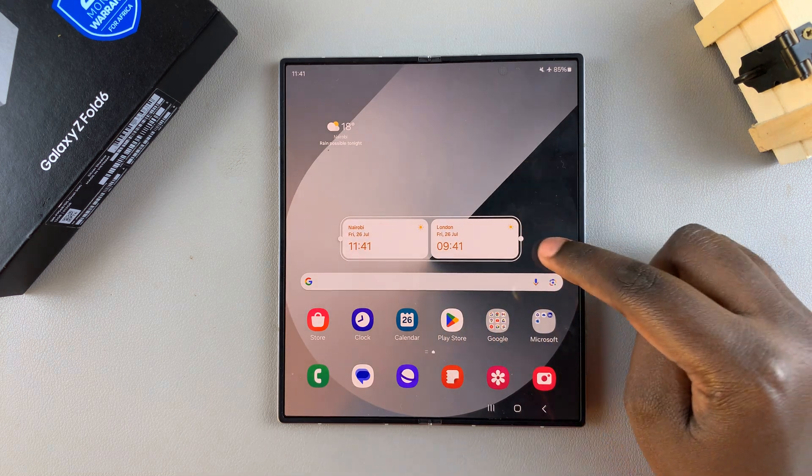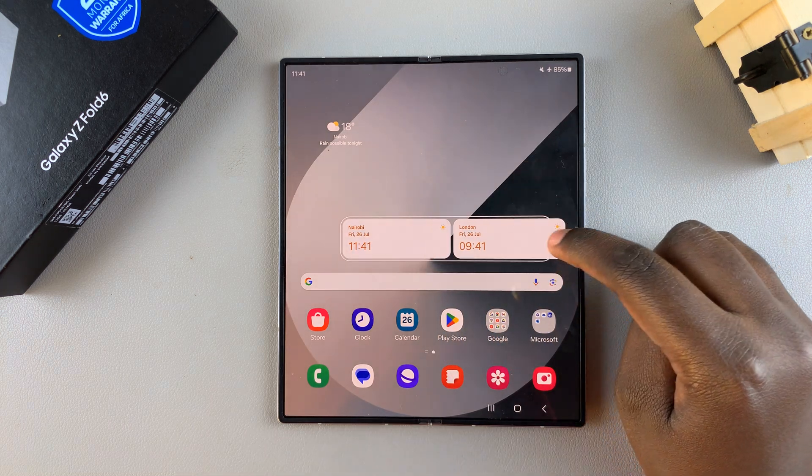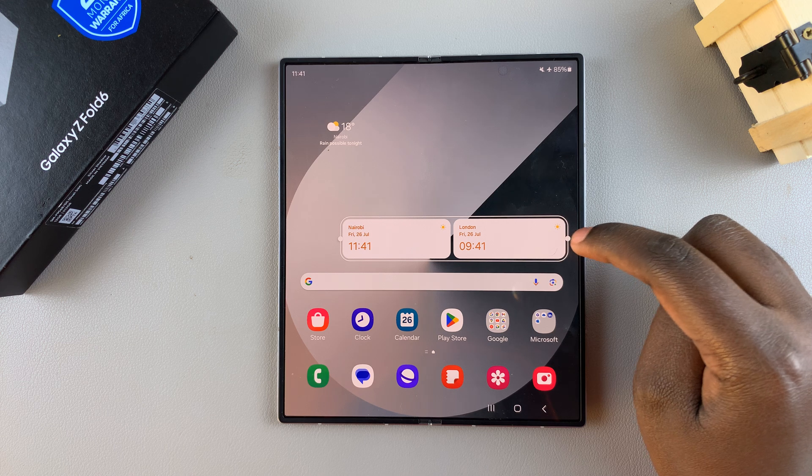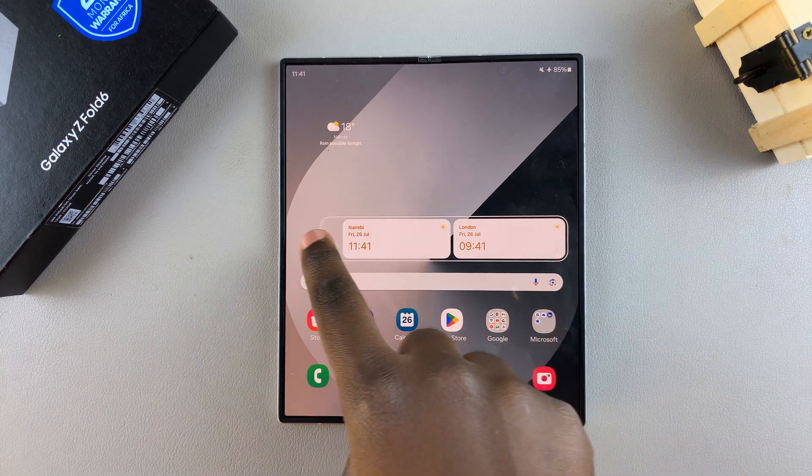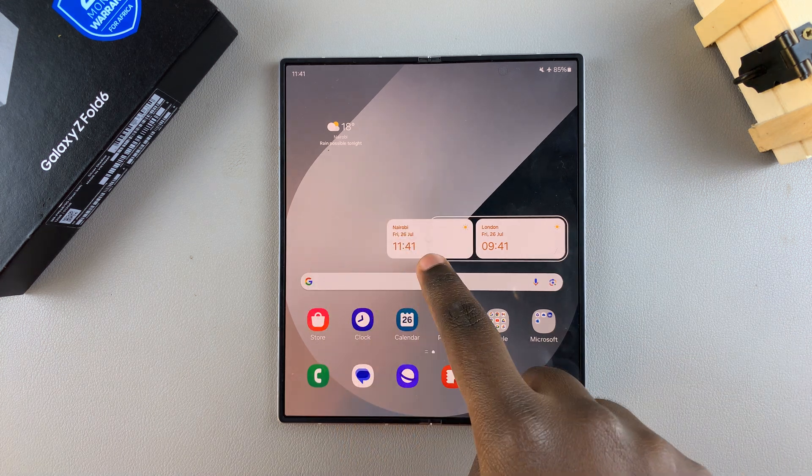From here, you can use these handles to increase or decrease the size of the widget. It's up to you.